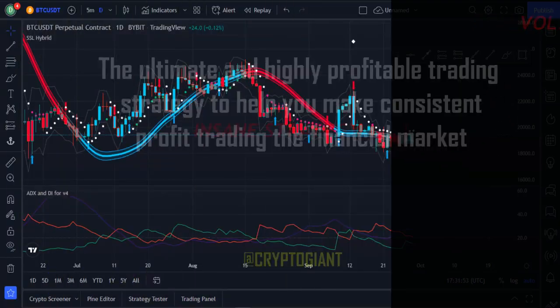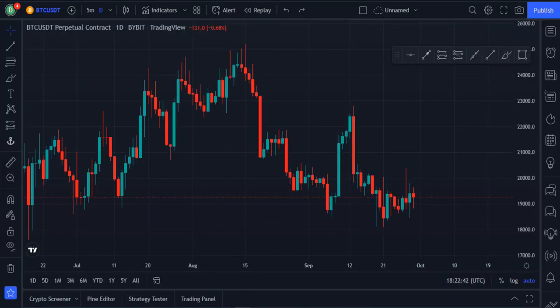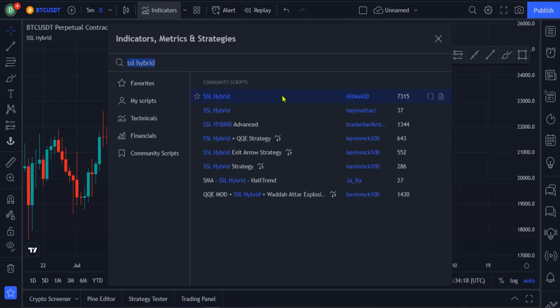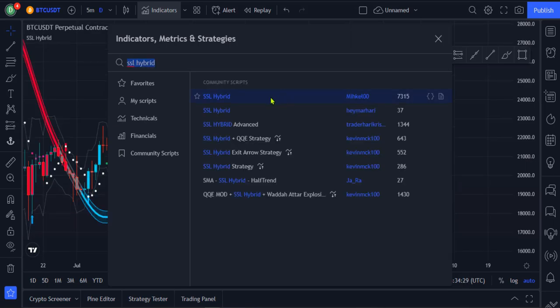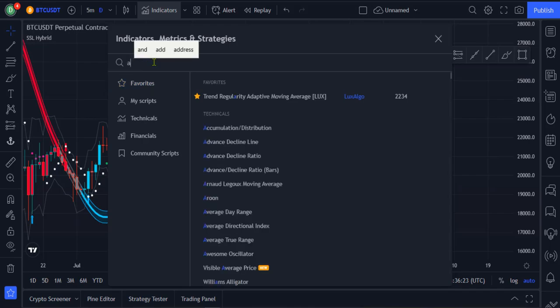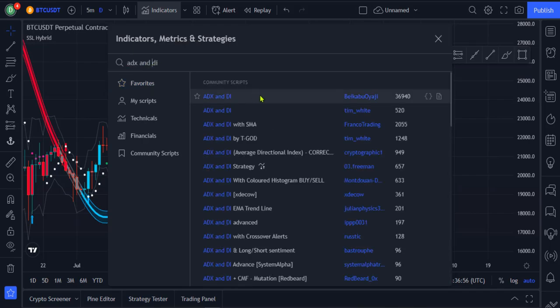Let's get started. In this strategy, we are going to use three indicators. Firstly, you have to go to the Indicators tab and search for SSL Hybrid Indicator and click on this one — that's the first indicator. Now search for ADX and DI Indicator, which is the second indicator, and click on this one.